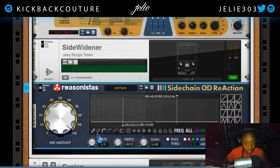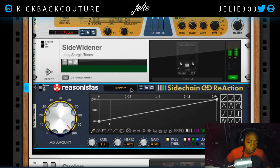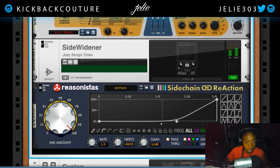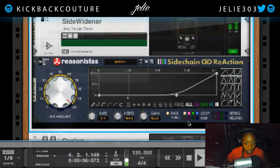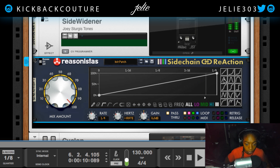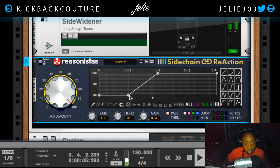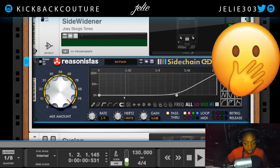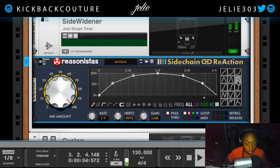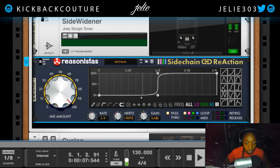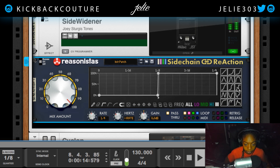I'm going to reset this device — it should have been reset before. Let's hear it in the context of our track. Let's go ahead and turn snap on. You can even play with these curves and change the rate as we go. I'm definitely going to stick with what I had created before, or easily this one right here.